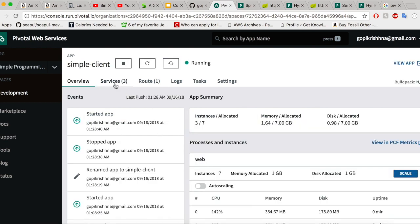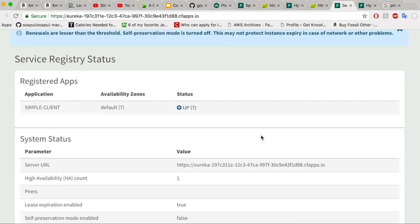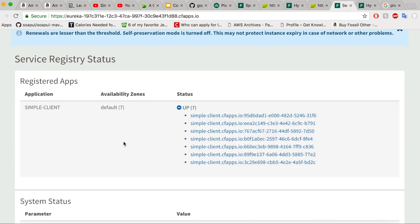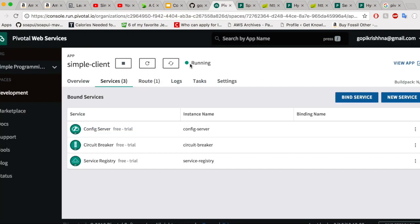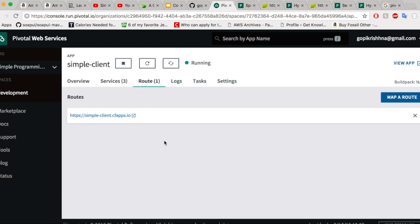Let us go to our service system and try to access this URL. I am going inside simple client — all three services are now bounded to the simple client. The service registry is working fine — seven instances of simple client have been registered. Now let us try to access the URL. When I access it, the Hystrix metric should automatically flow to the circuit breaker managed services and also the config server should fetch the property file from the git repository and display it instead of the default value mentioned in the Java code.